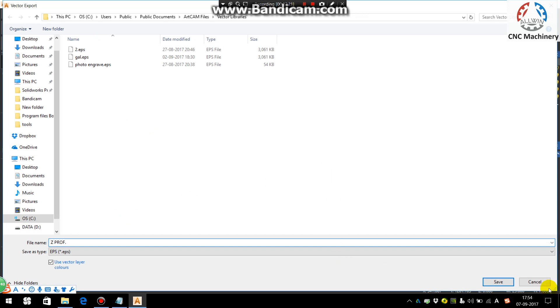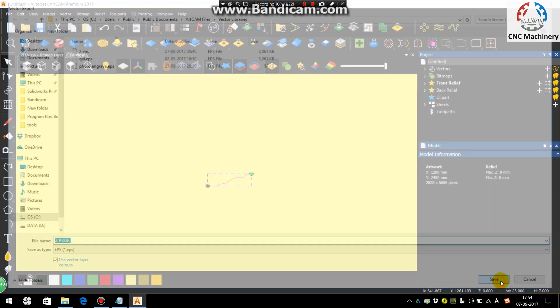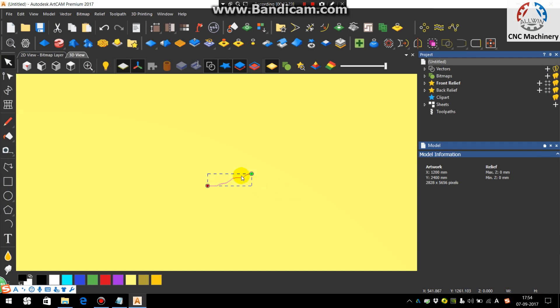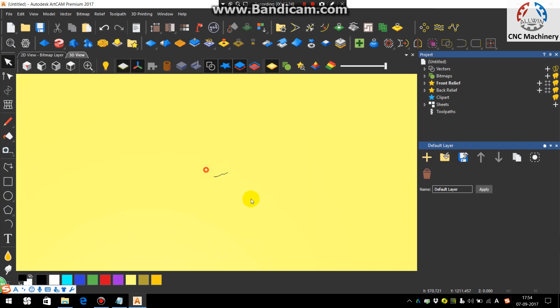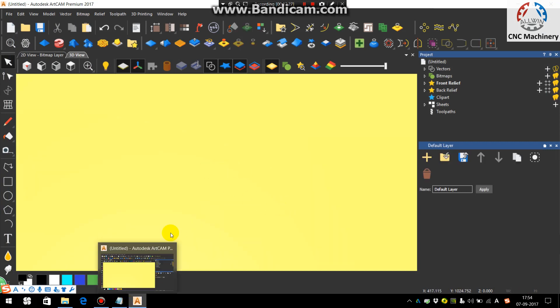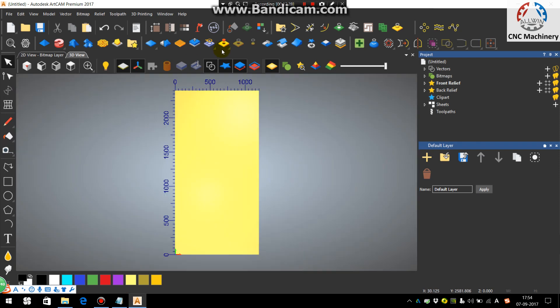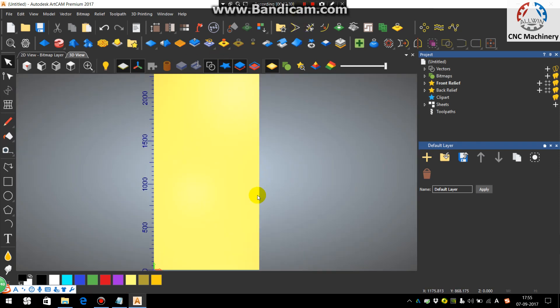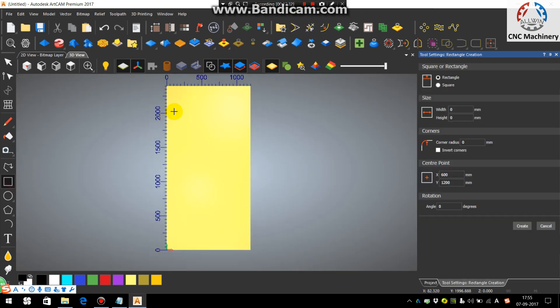So this tool vector file I am exporting as a Z profile in EPS format and just delete.